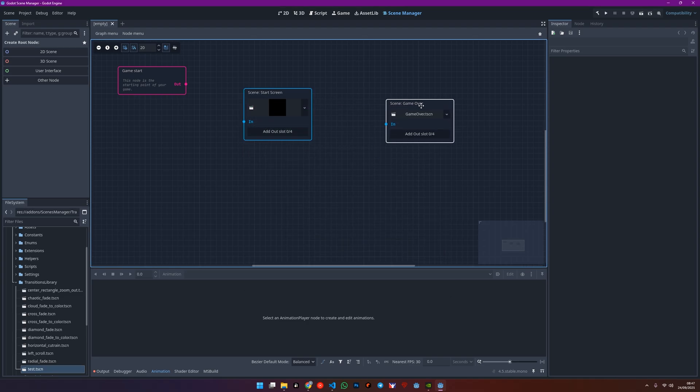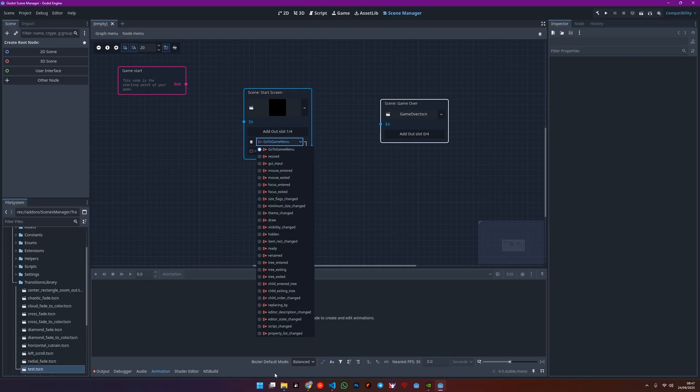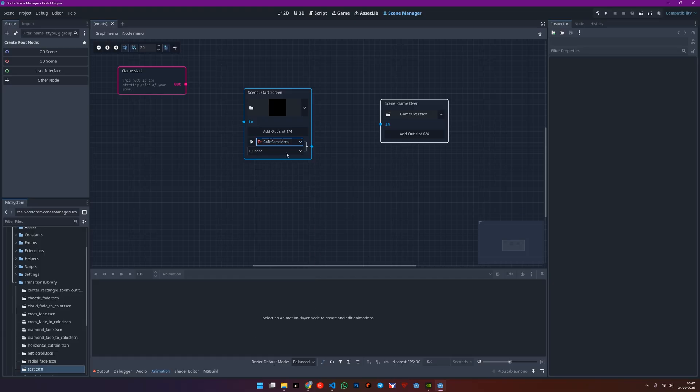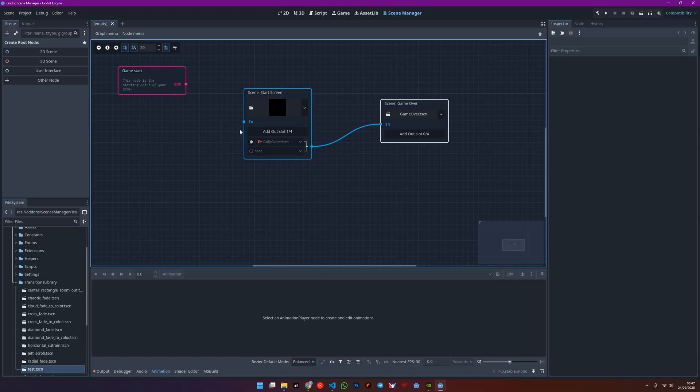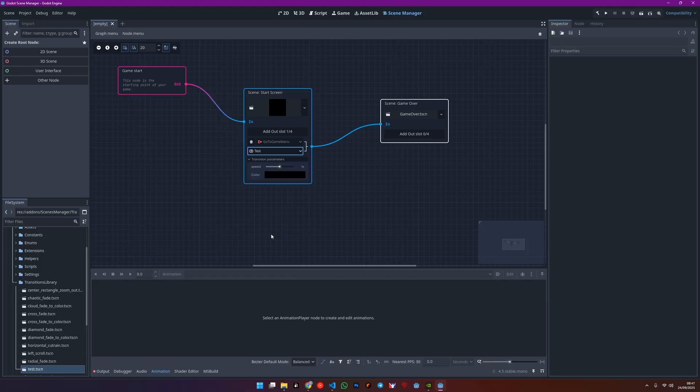Then, add an Out slot and connect them. Select your newly created transition and save everything.